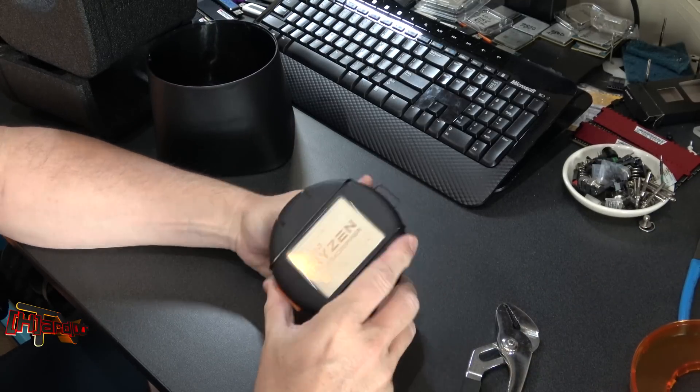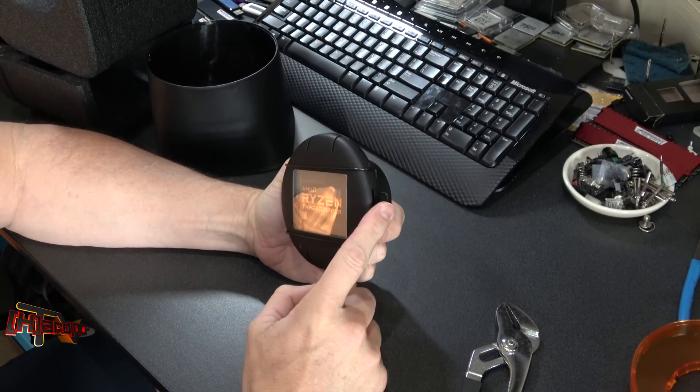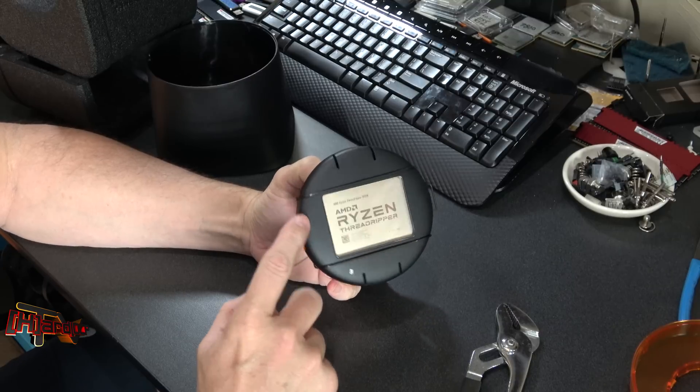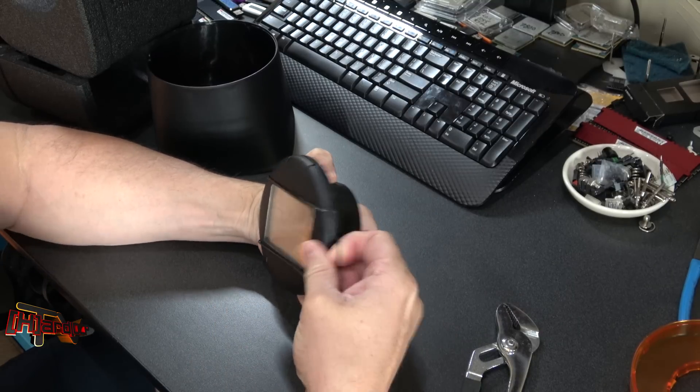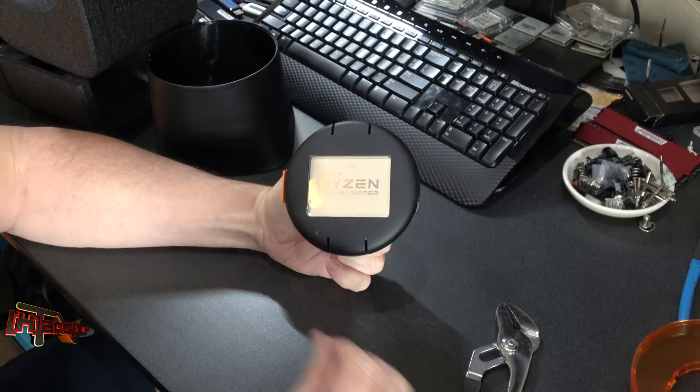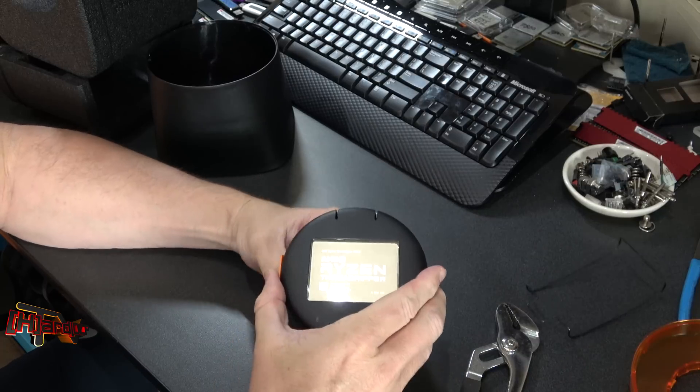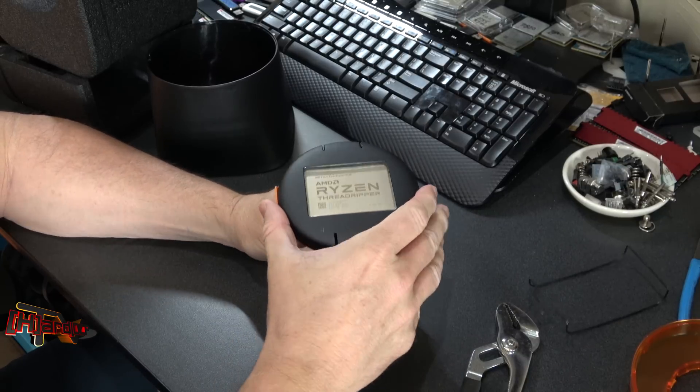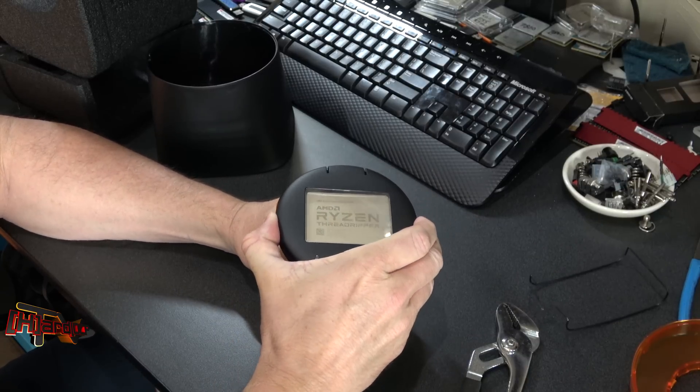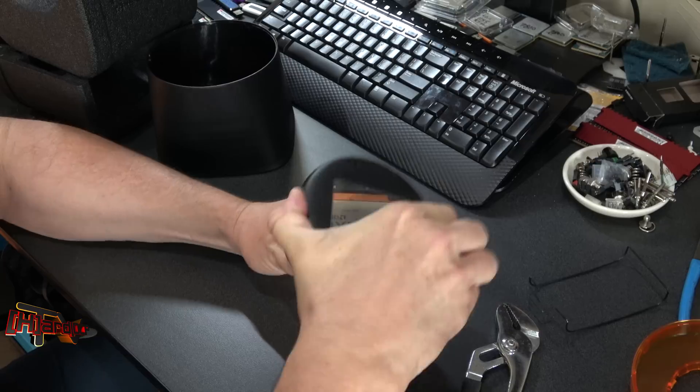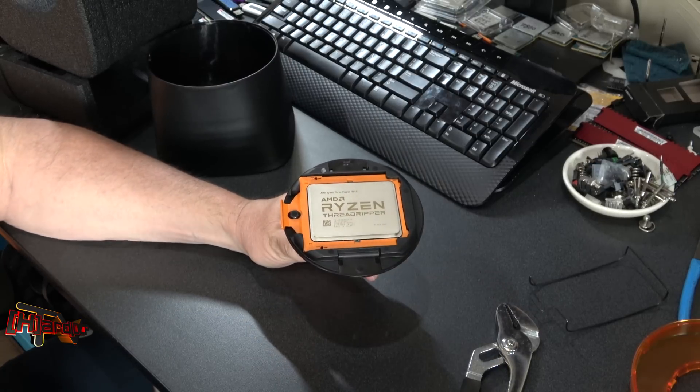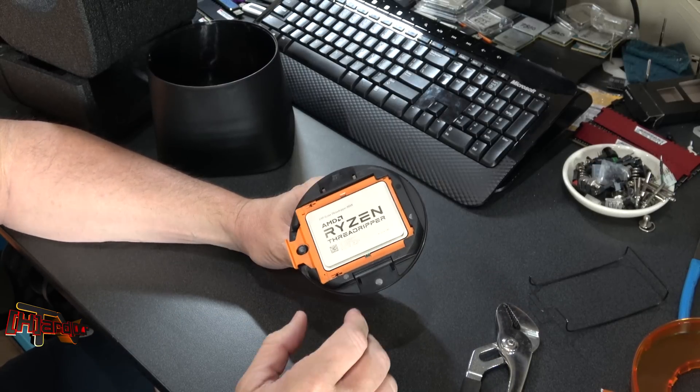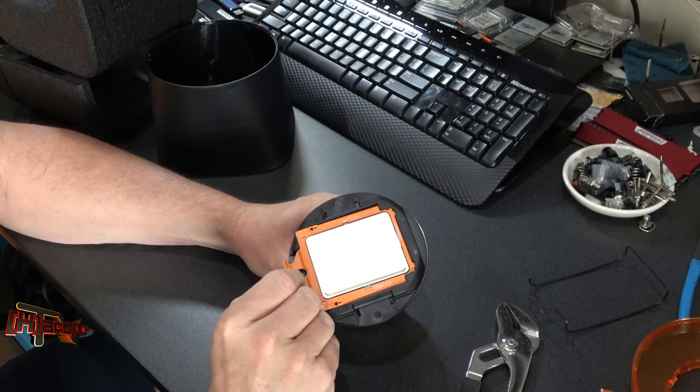So your Threadripper's in here, has this spring cover over it, you gotta pull, get that off. And now, let's see, there you go. So that is your Threadripper processor.